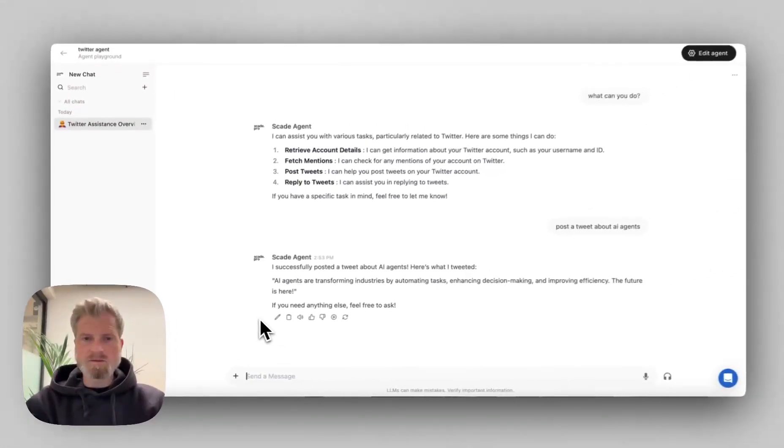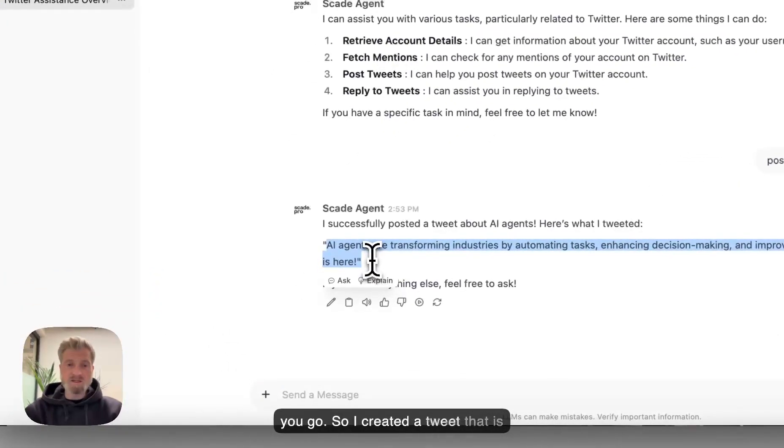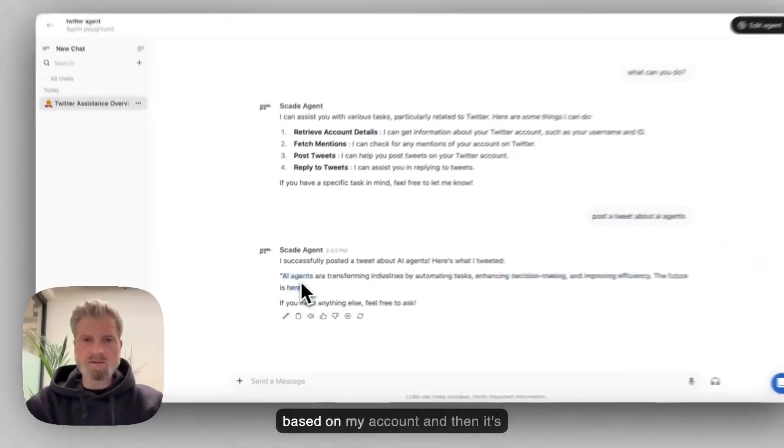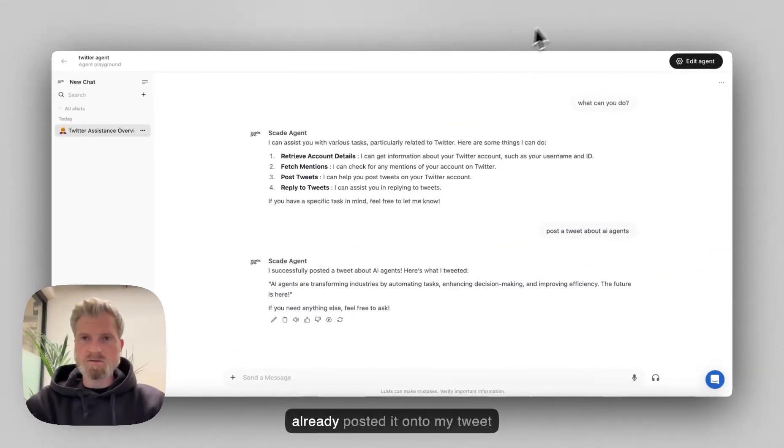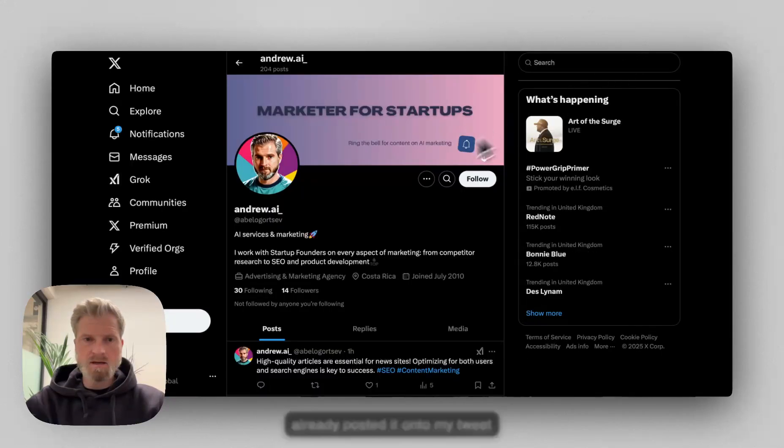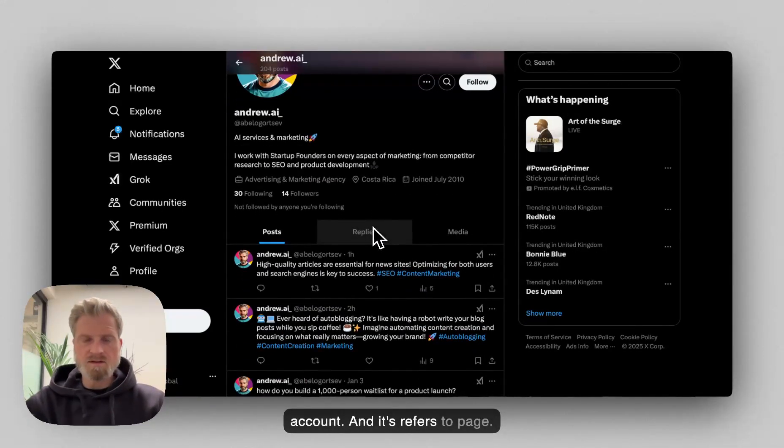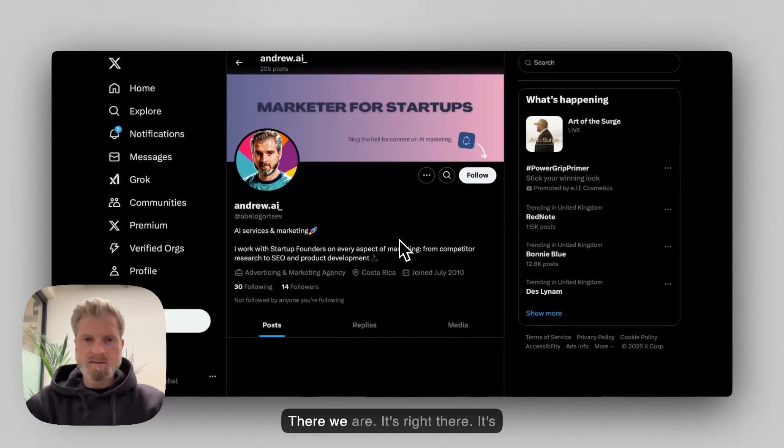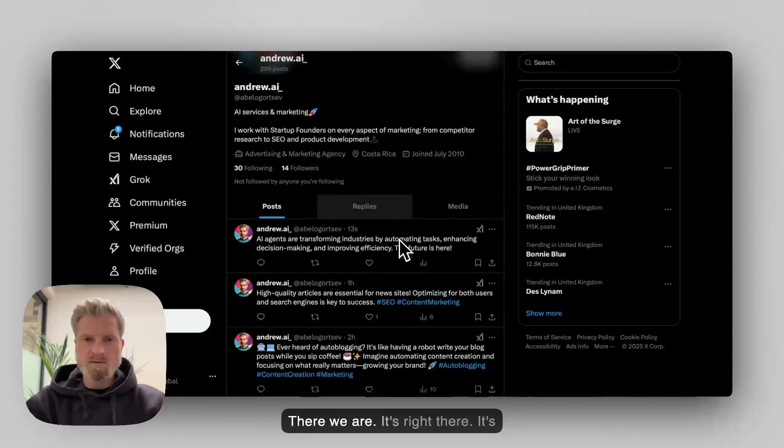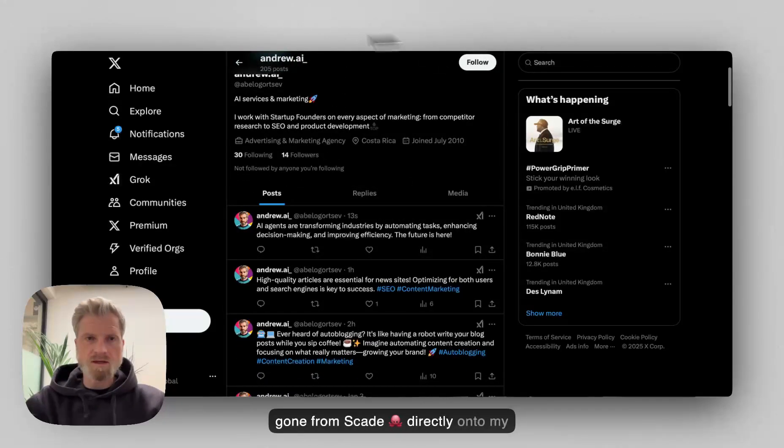There you go. So it's created a tweet that is based on my account. And then it's already posted it onto my tweet account. So let's refresh the page. There we are. It's right there. It's gone from SCADE directly onto my tweet account.